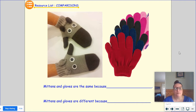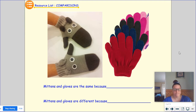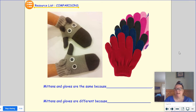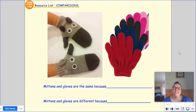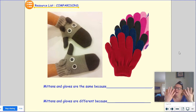So this example says mittens and gloves are the same because... I want you to take a second and think about what's the same about mittens and gloves. My idea is mittens and gloves are the same because they both go on our hands.